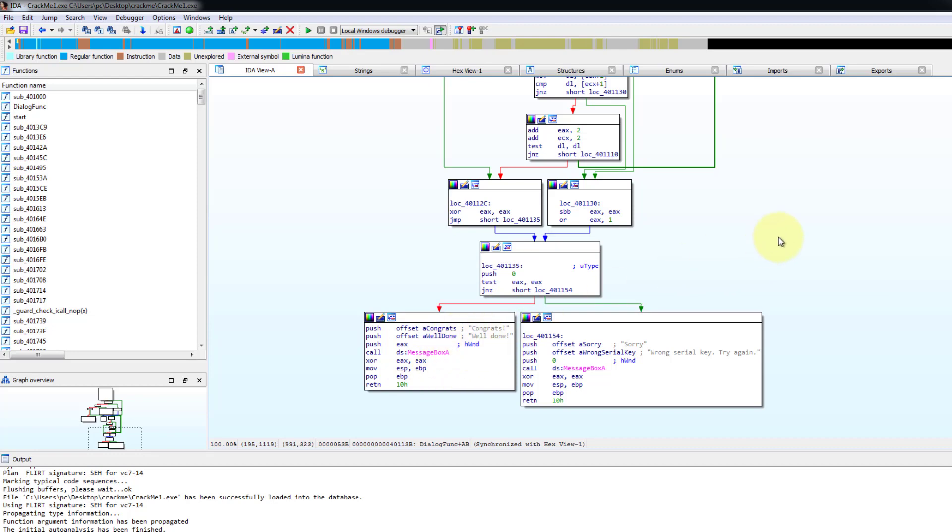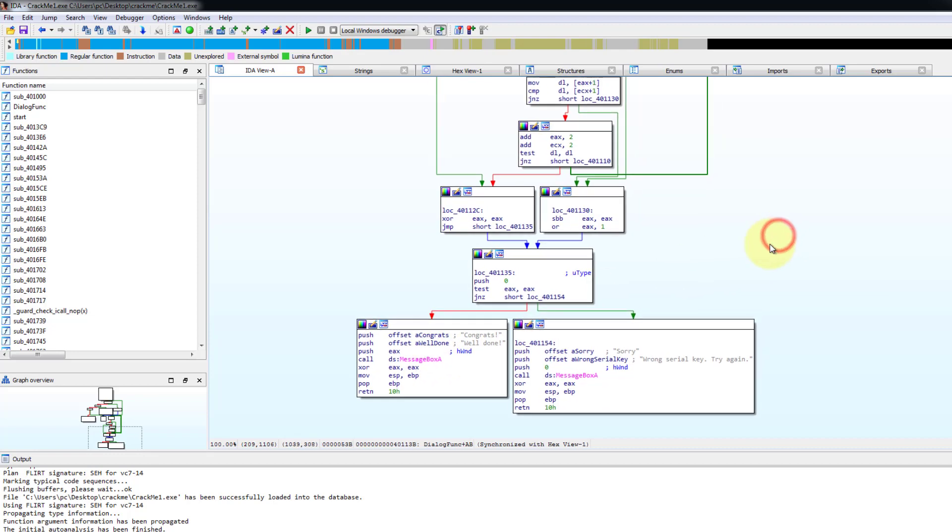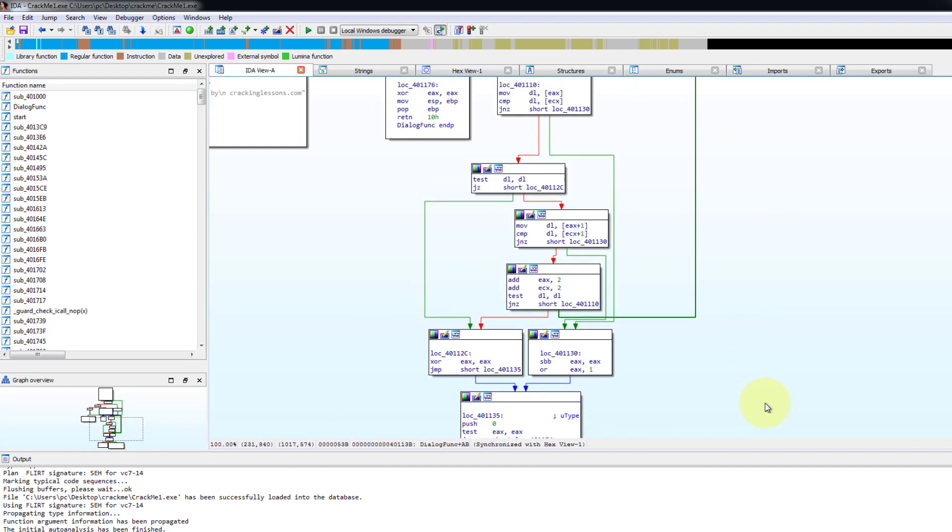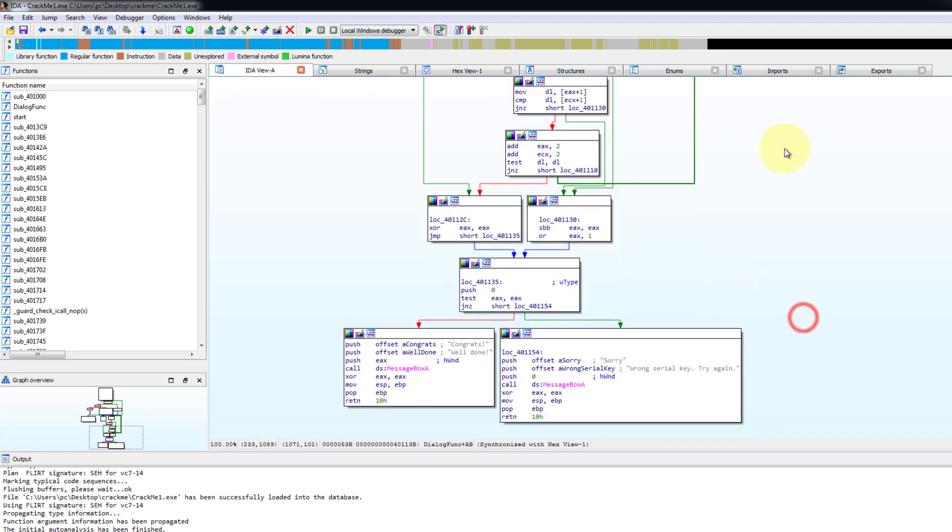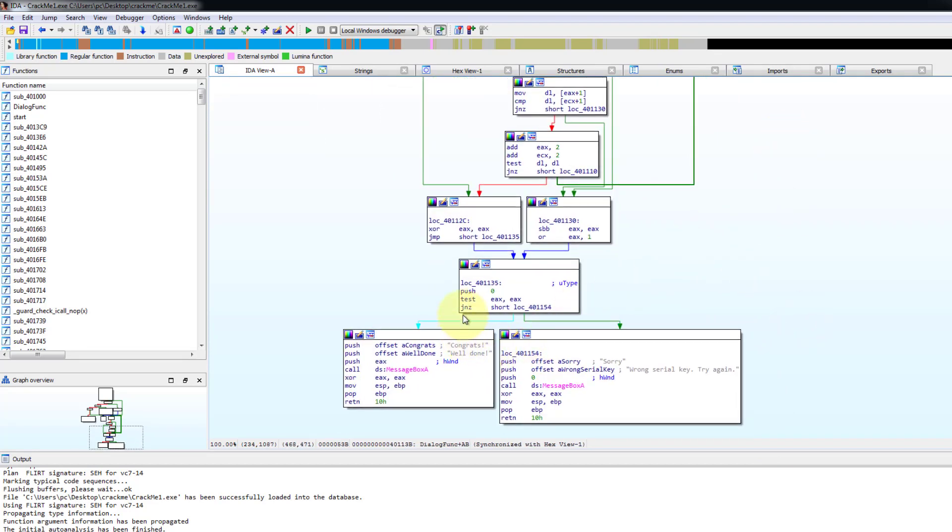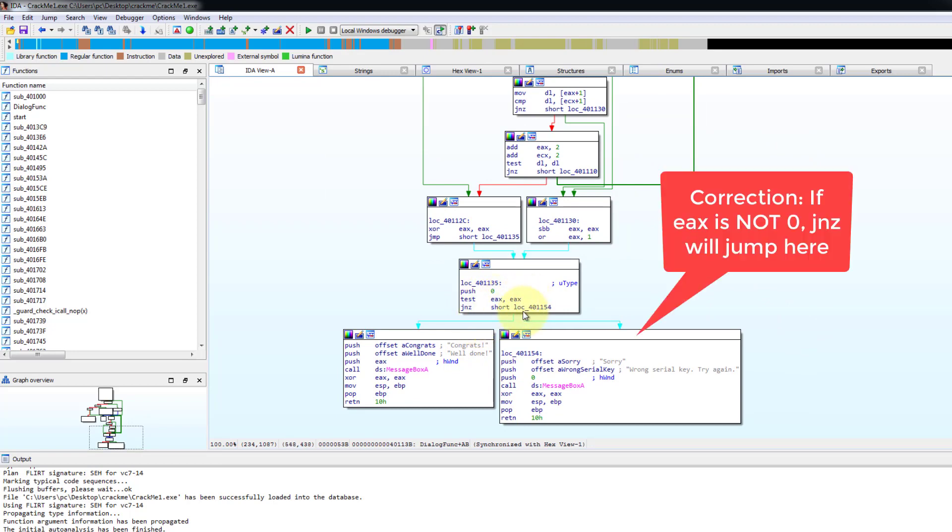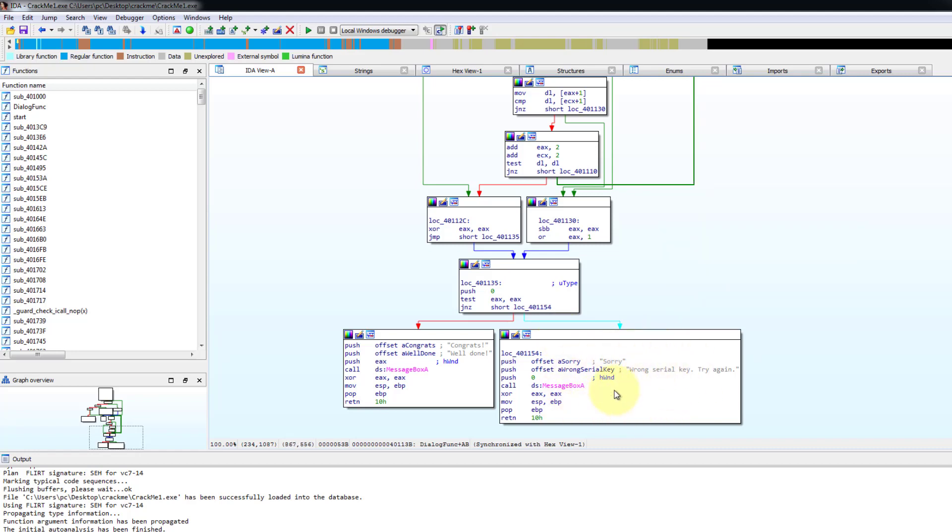So to do that, we can analyze the code up here. And we see that over here, there's a test. If the test EX is zero, then jump not zero will go to here. Sorry, wrong serial key. So we want EX to be zero. So to ensure EX is zero, we have to find out what sets the value of EX. So we want EX to be zero and we see up here, this XOR EX will set it to zero. So we want this to happen.